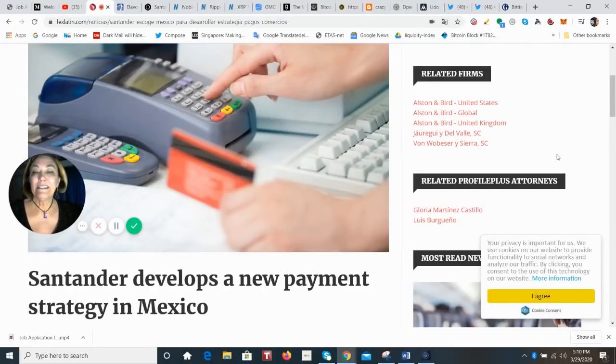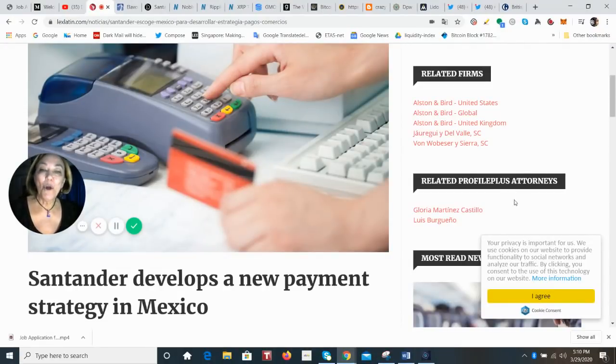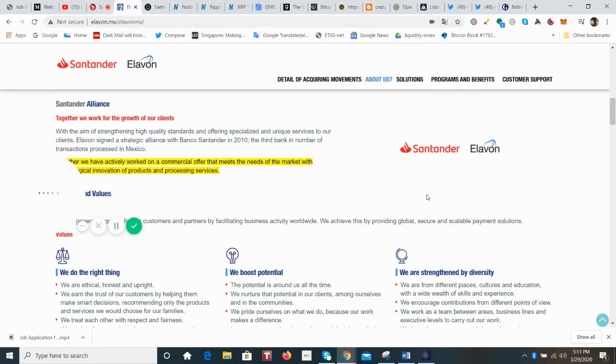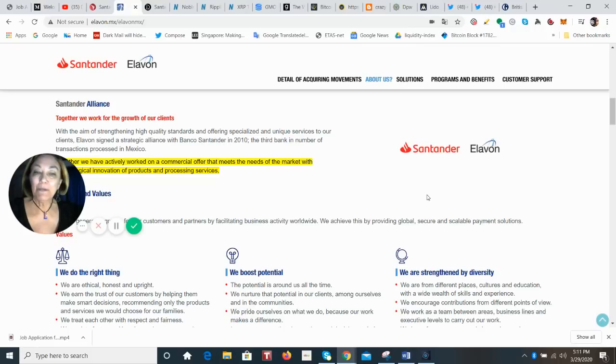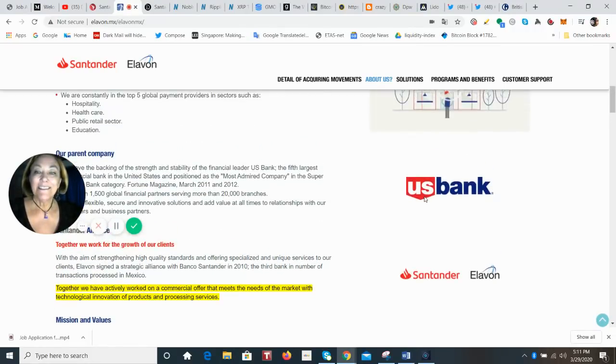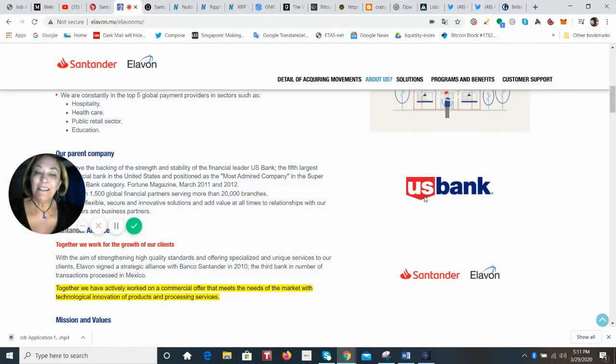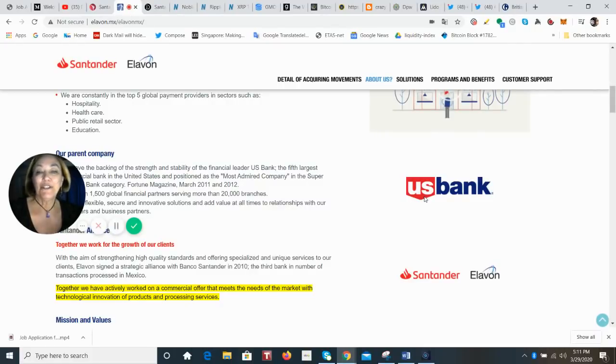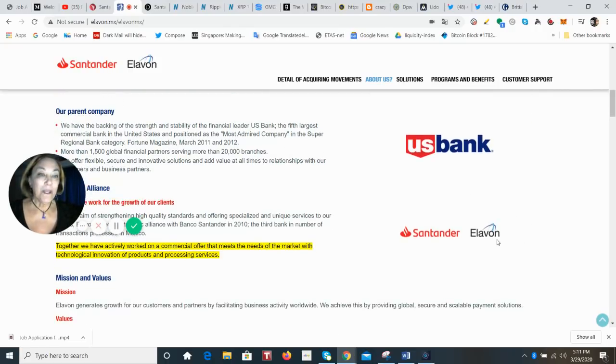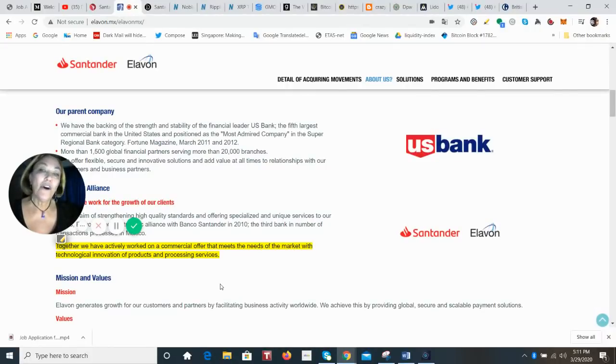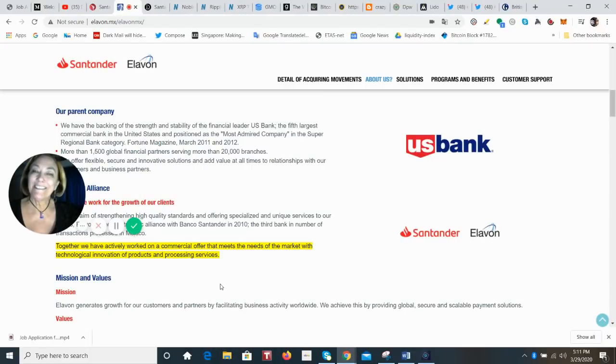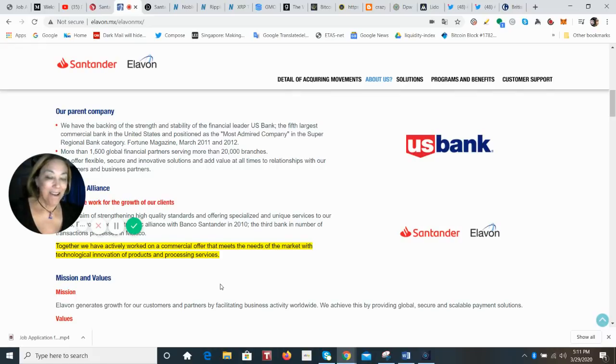So Elevon is, interestingly, the top five global payment providers in sectors like hospitality, healthcare, public retail, education. And I'm taking you to the site here that is very interesting because the company, Elevon, itself is owned by the fifth largest commercial bank in the United States, U.S. Bank. And you can see that in their alliance with Santander, they're going to actively work on a commercial offer that meets the needs of the market with technological innovation of products and processing services. You tell me why this wouldn't be XRP on-demand liquidity,